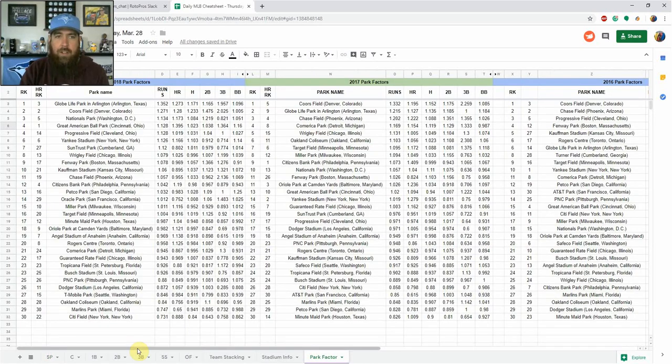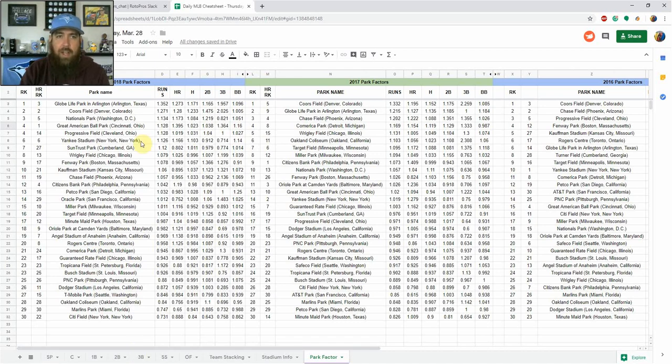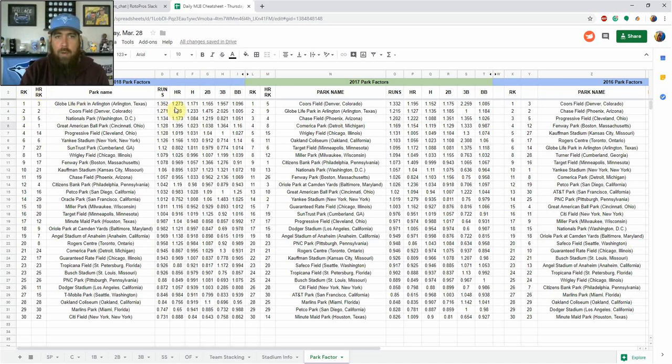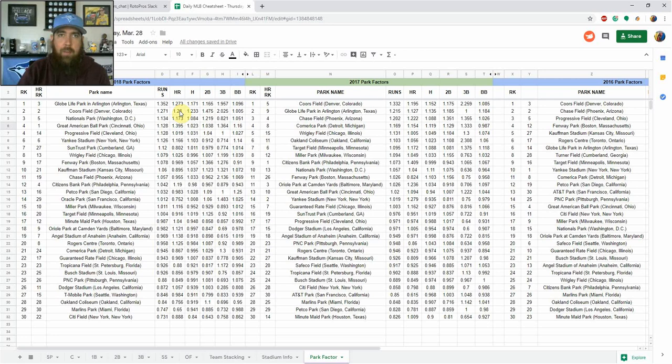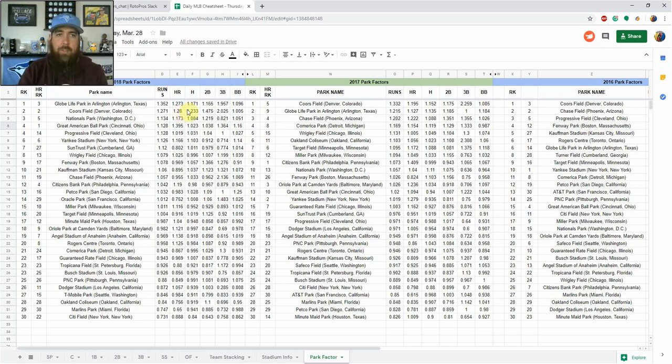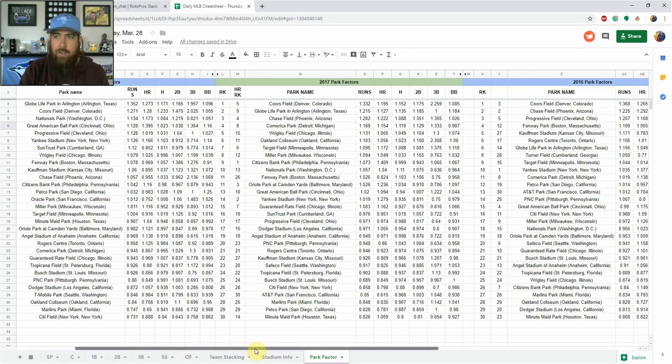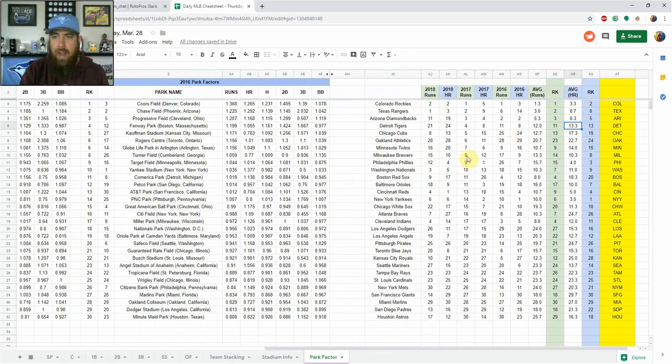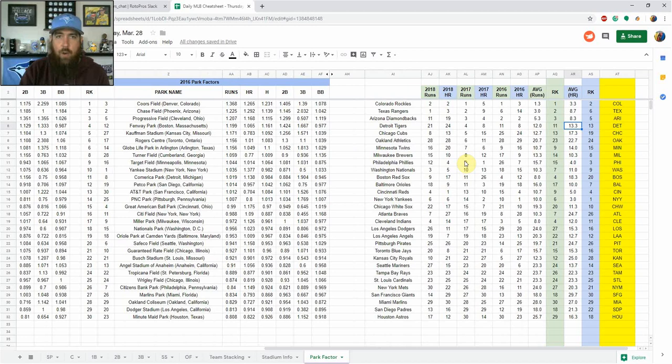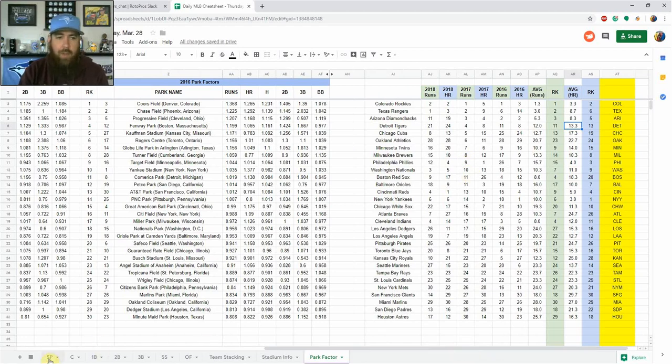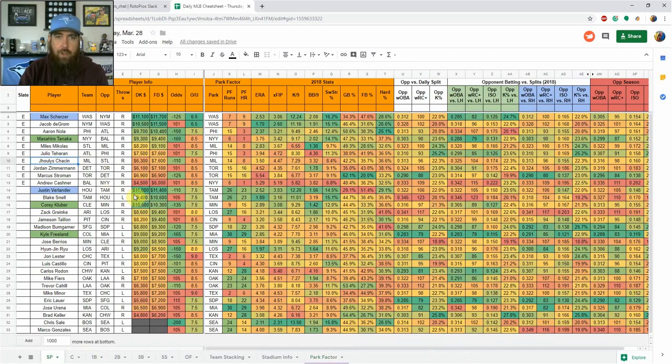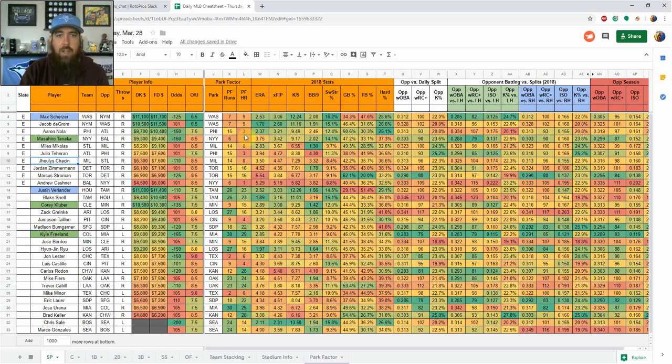What I've done is gone and compiled the park factors from the last three years. I'm ranking this by runs and then I'm ranking this by home runs as well. There are some teams and some parks out there that maybe give up a lot of runs but really limit the power. So I really wanted to sort that out this year. So that's something new.